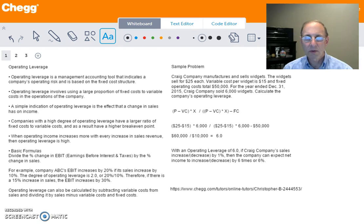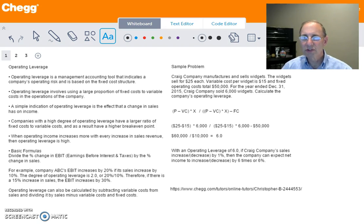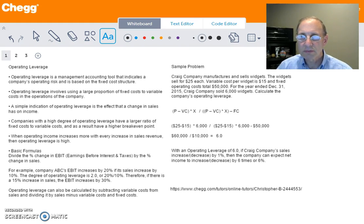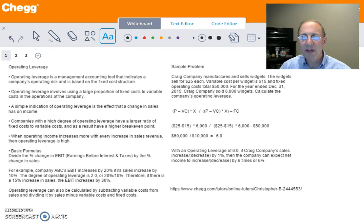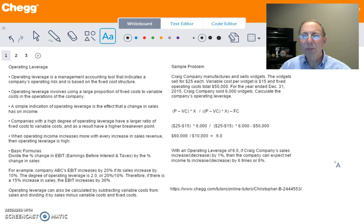The best way to look at this is to take a sample problem where we can calculate operating leverage. In this case, Craig Company manufactures and sells widgets. The widgets sell for $25 each. Variable cost per widget is $15 and the company's total fixed costs are $50,000. For the year ended December 31st, 2015, Craig Company sold 6,000 widgets, and we're to calculate what their operating leverage is.